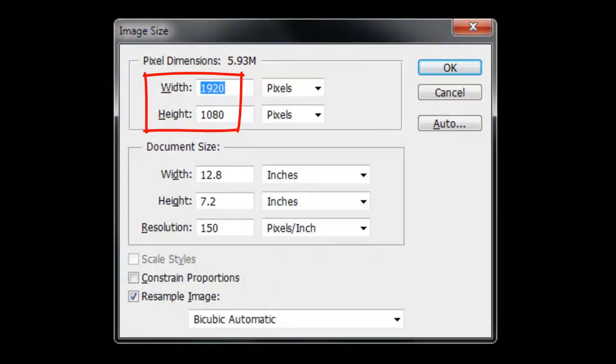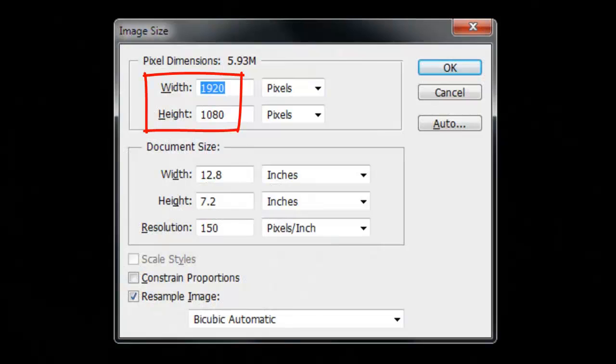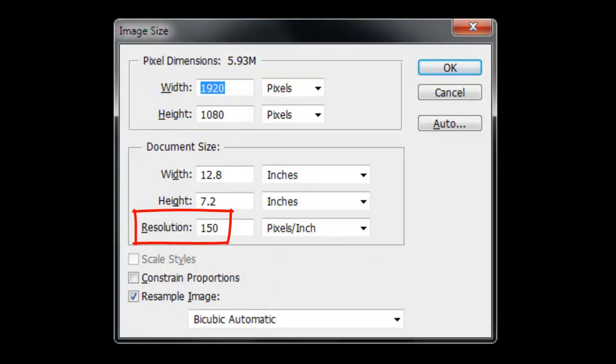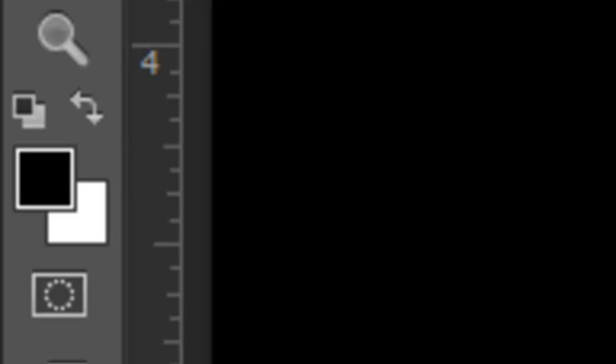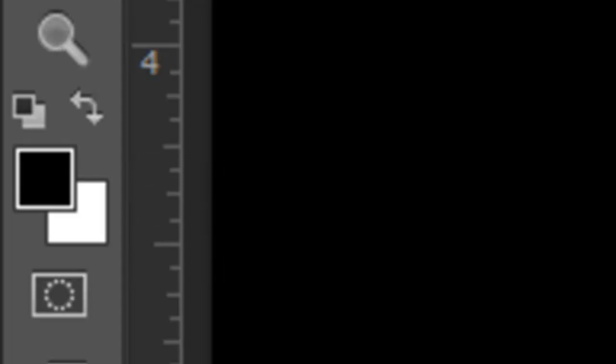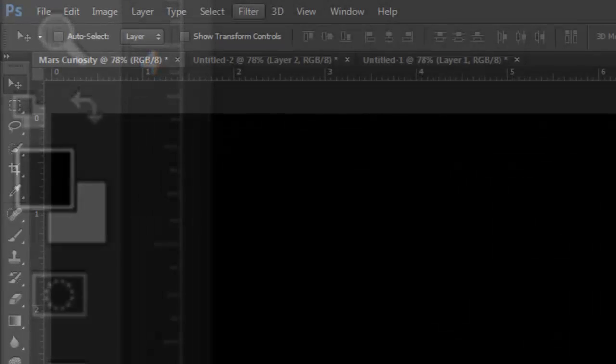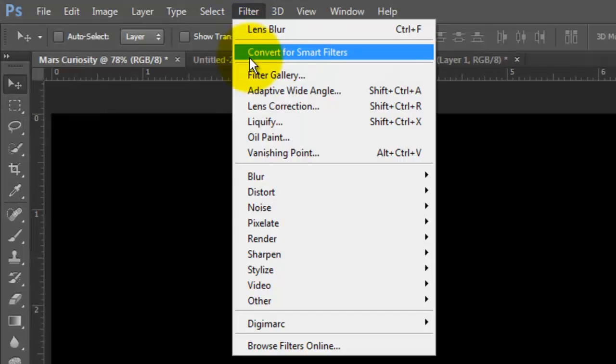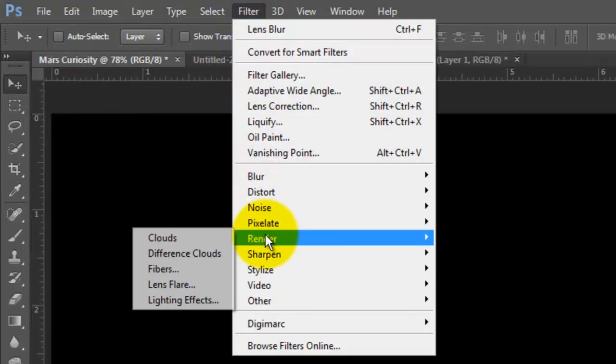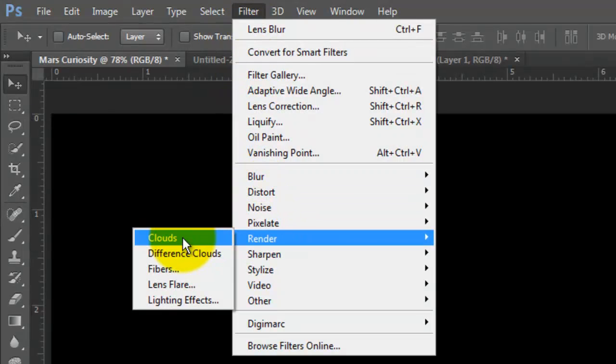This document is 1920 by 1080 pixels with a resolution of 150 pixels per inch. If your foreground and background colors aren't black and white respectively, press D. If it's inverted, press X, then press Alt or Option plus Delete. Go to Filter, Render and Clouds.